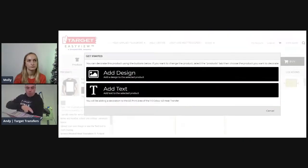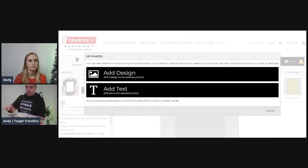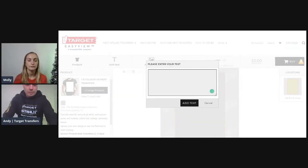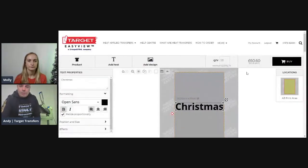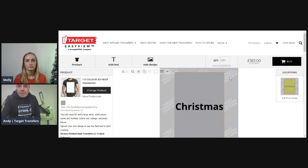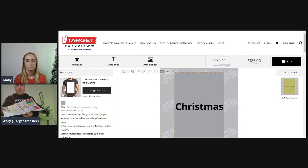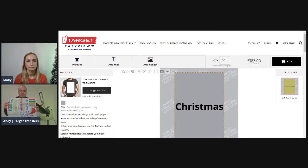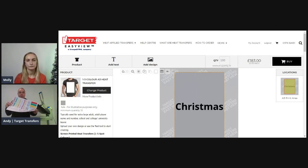I've used an A3 sheet and I've put seven designs on it. If I was to make an order, £183 would get me 100 sheets times seven designs — so £1.83 per sheet divided by seven, you're looking at about 25p per transfer. One calculation is to work out how much it would cost you to do that in vinyl.